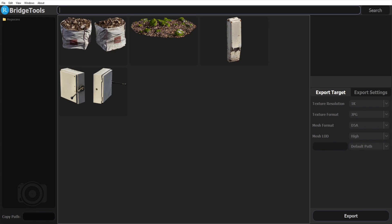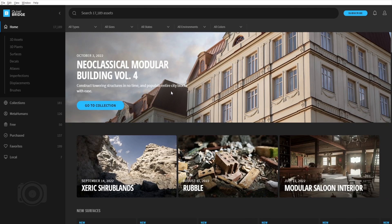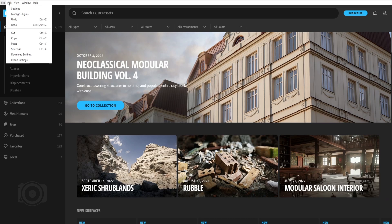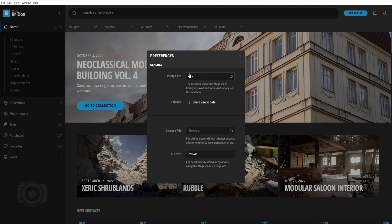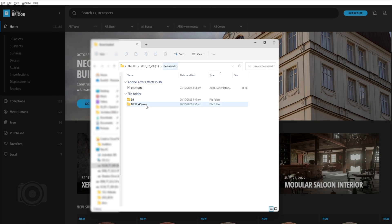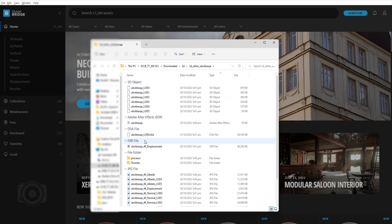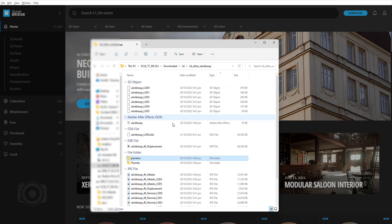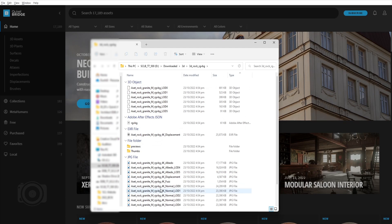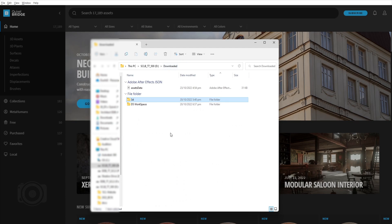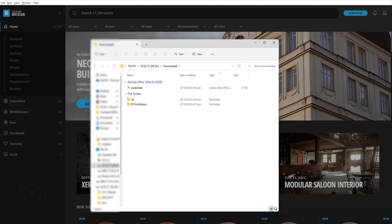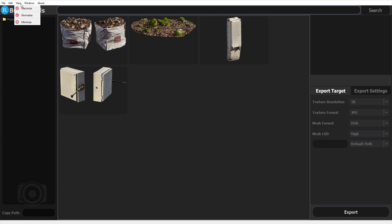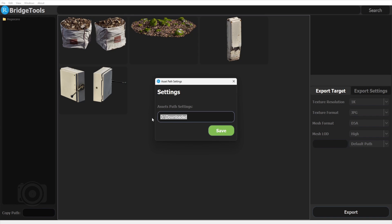Now let's proceed with copying the library path from Quixel Bridge. This is where all of your downloaded 3D assets are saved. Go to Edit, then Settings, and take note of the library path — do a double check. We can see that there's a folder named 3D — open it. Now let's copy the path over to our converter tool. Go to the Edit tab, select file path, place it there, and click Save.